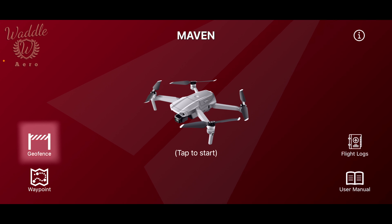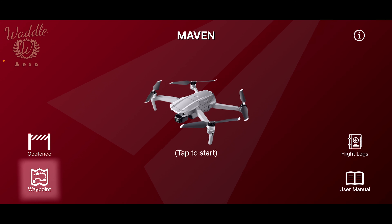On the left is the geofence button, which I covered in a previous video. Below that is the waypoint mission, also covered in a previous video, but we'll be coming back to that for some additional stuff.